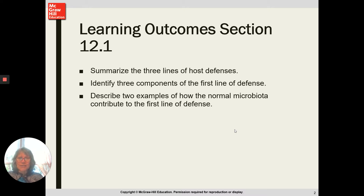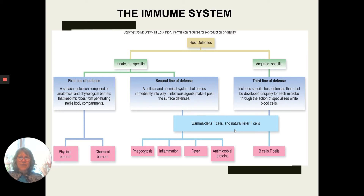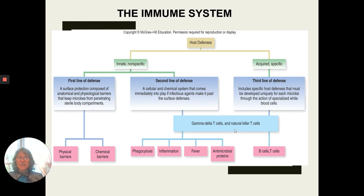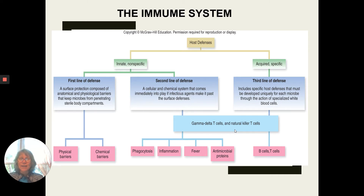Section 12.1 is pretty straightforward — we look at what our host defenses are, specifically the three different lines of defense. The first two are the innate immune system, the part we are born with. Innate means we're born with it. Our first two lines of defense are nonspecific, meaning it doesn't matter what gets in; if it doesn't belong, we prevent it from getting in or we attack it. The third line, our acquired or adaptive immune system, is specific — it learns, recognizes, and remembers invaders.